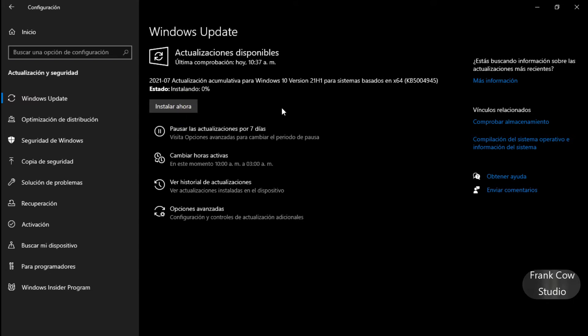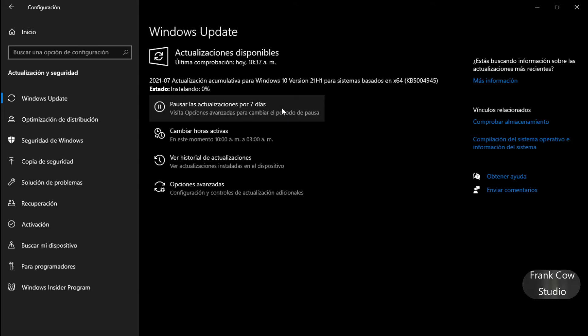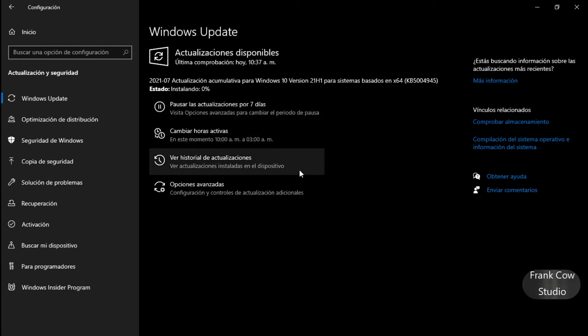Vamos a instalarla, a ver qué nos va a decir, si tengo que reiniciar, pero entonces no sé cuánto va a tardar, nos vemos bien.